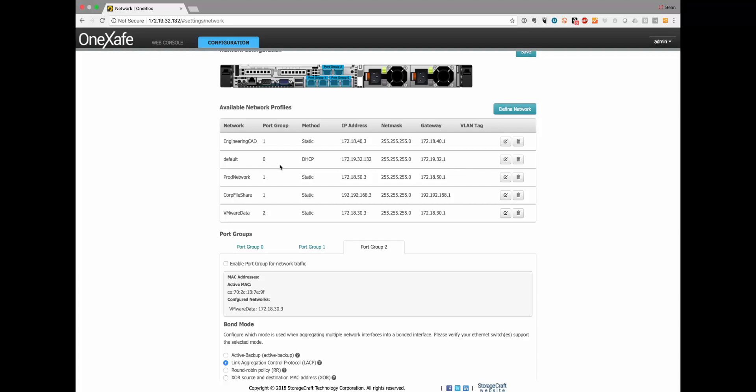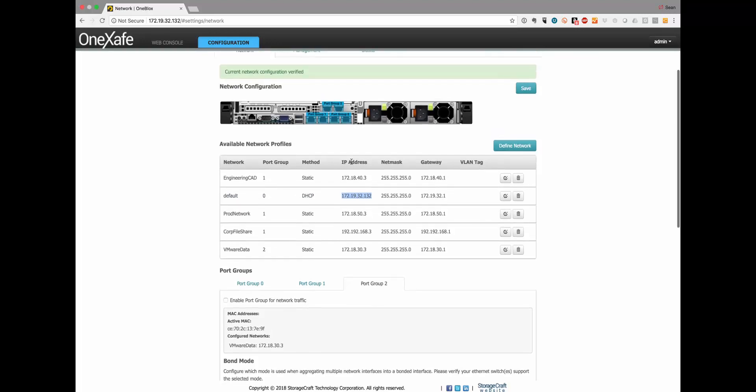There are a couple of other things to keep in mind. The default network profile has to remain. You can change this to static if you want to and give a different IP address than the DHCP server gave it, but you do need a default profile for port zero, port group zero.